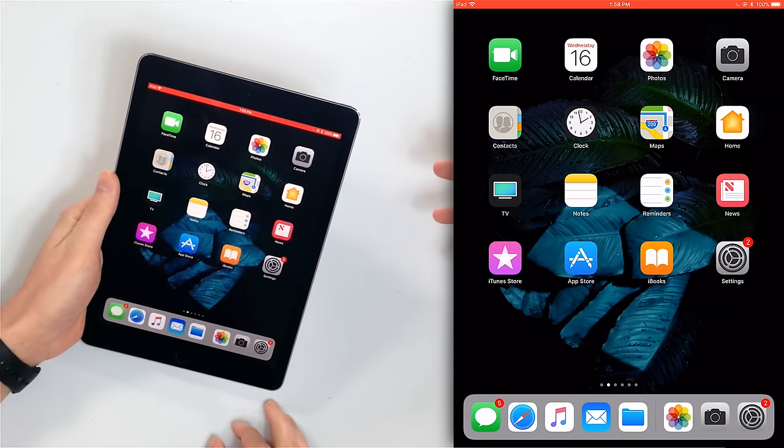Unlike an iPhone, you can set orientation lock to be either in landscape mode or portrait mode on an iPad. But it only works in portrait mode on an iPhone.